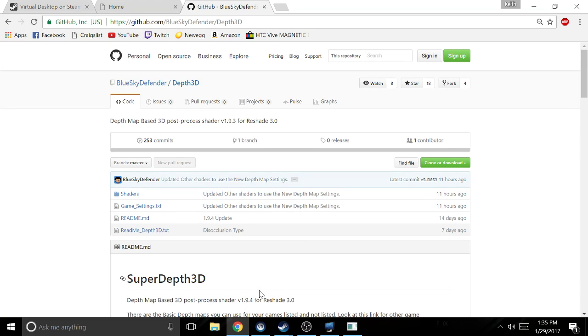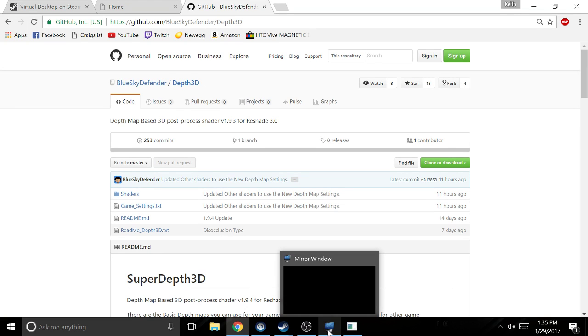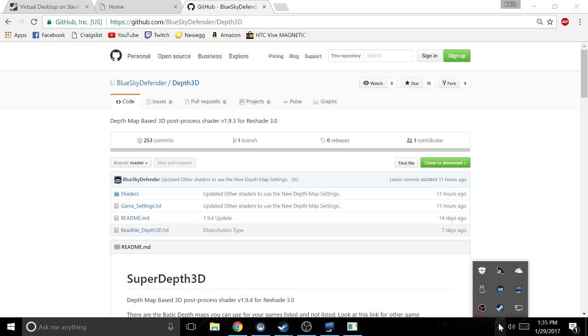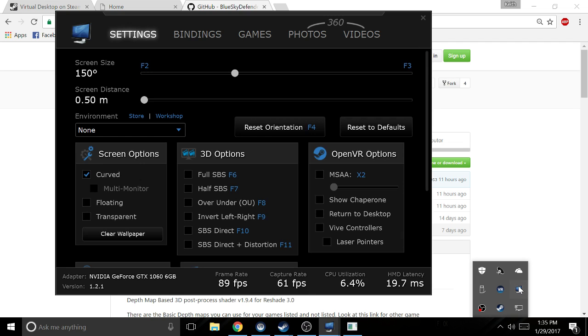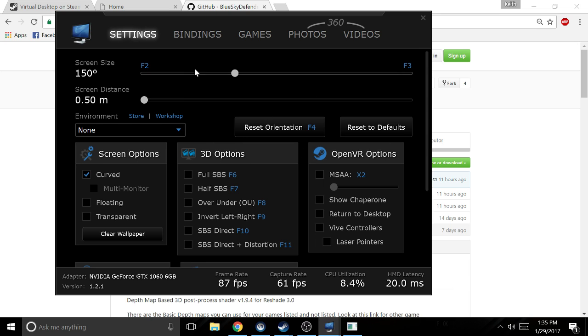The next step is going to be leaving Resident Evil and go ahead and start up Virtual Desktop.